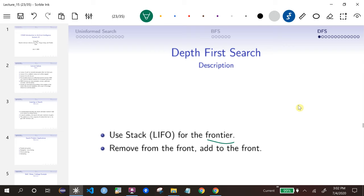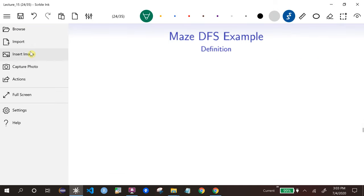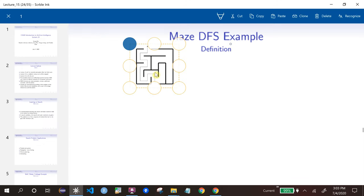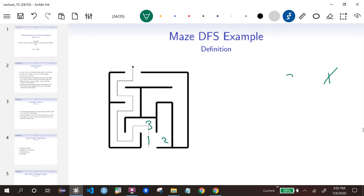For the frontier here, instead of using a queue, we're going to use a stack. A stack is basically a last-in, first-out structure, and we're just going to remove from the front and add also to the front. We're going to call them pop and push because it's a more common terminology for stacks.